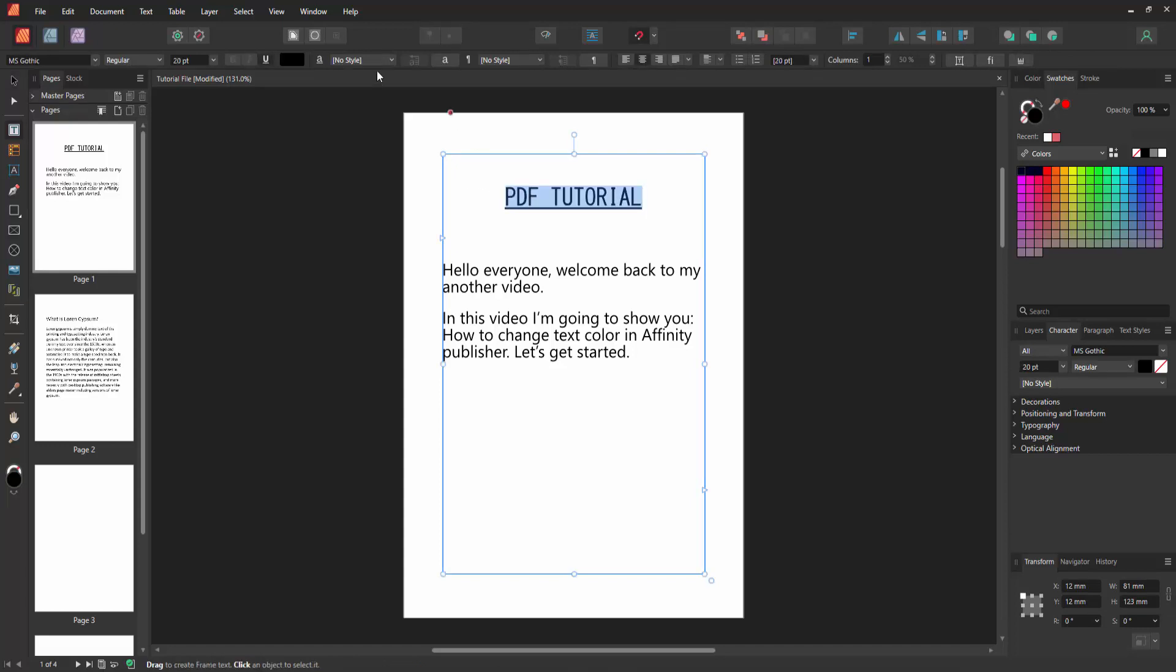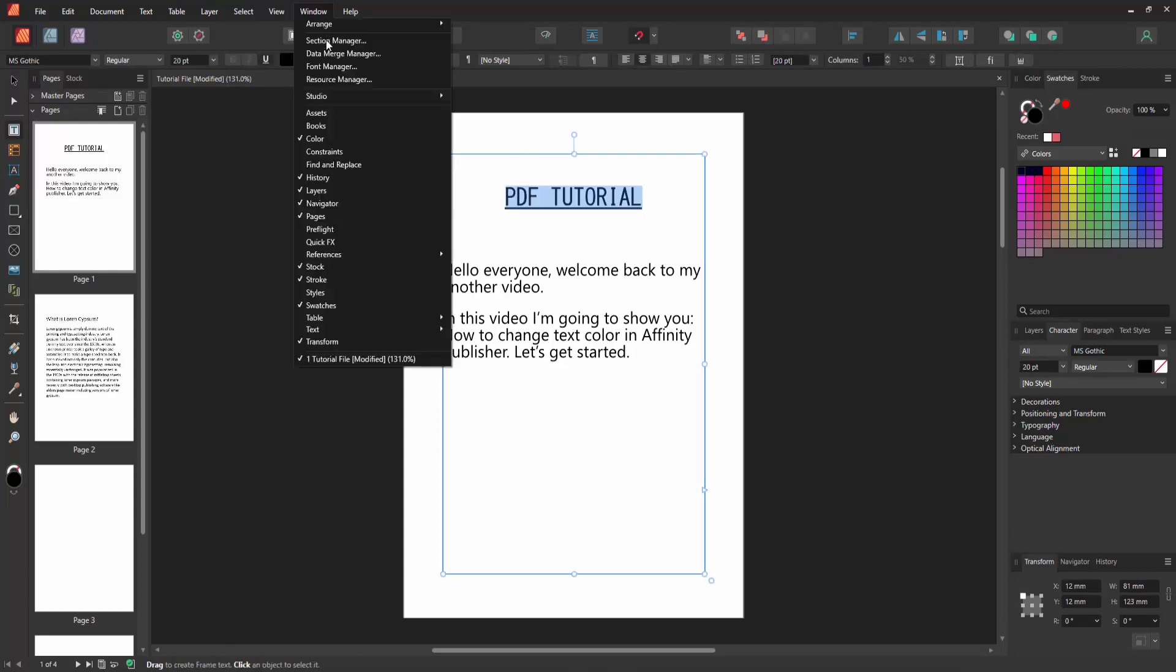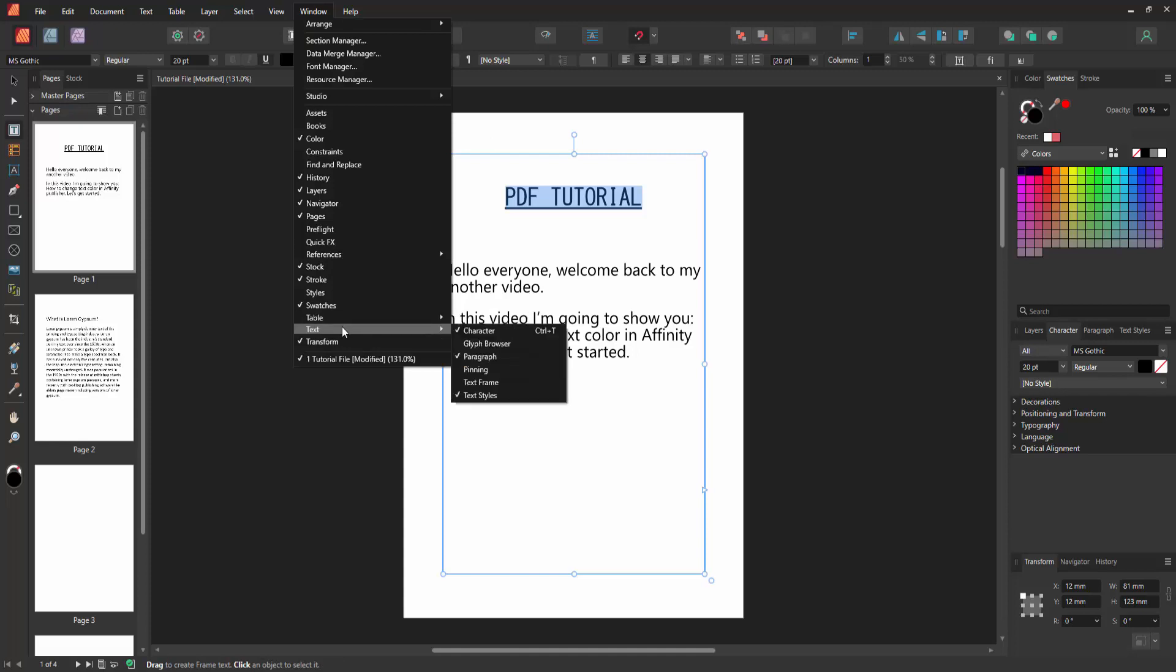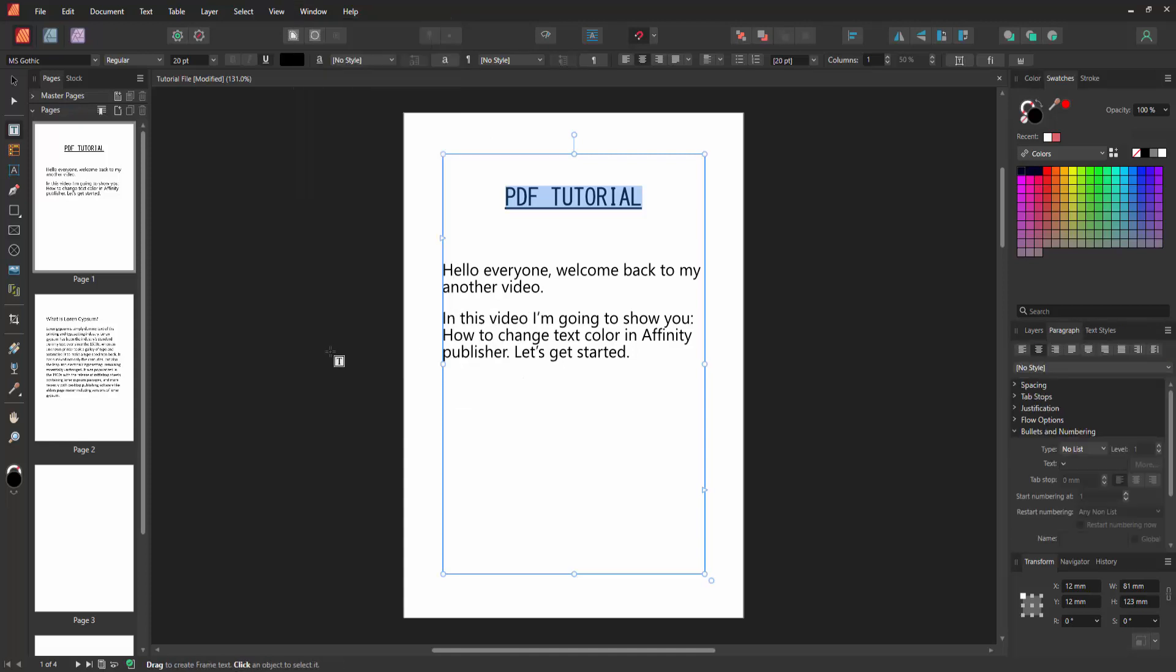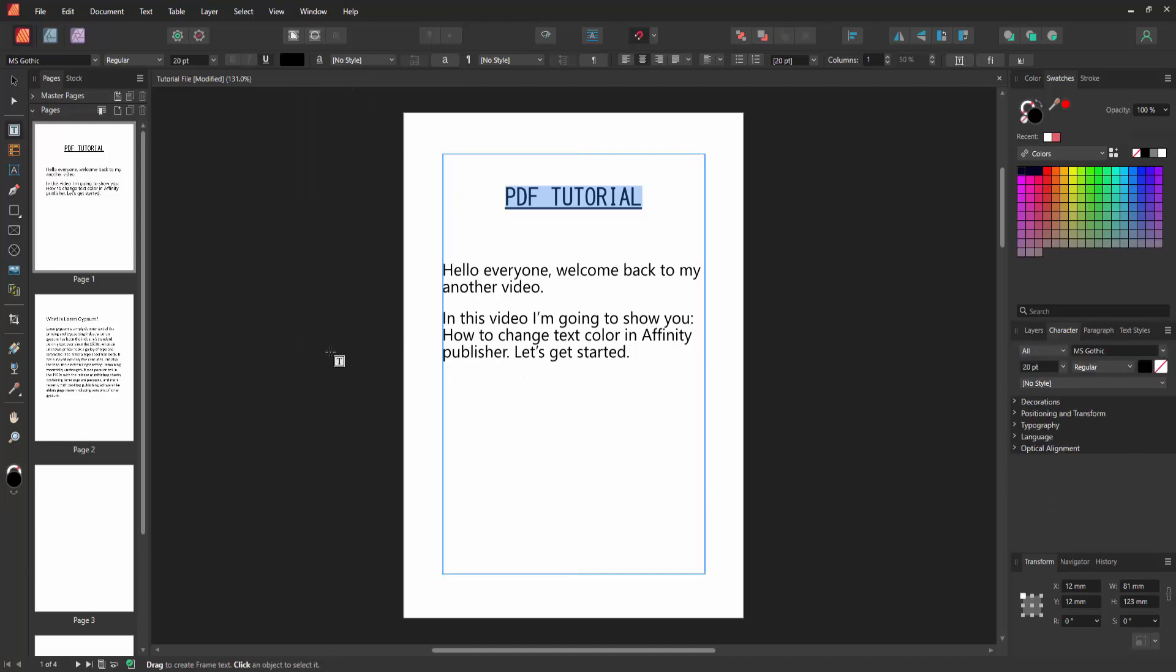Then go to the Window menu and go to the Text section and enable the Character option. You can use the keyboard shortcut, press Ctrl+T on your keyboard, and we go to the Character section. We can see here the font color.